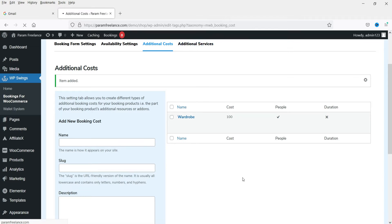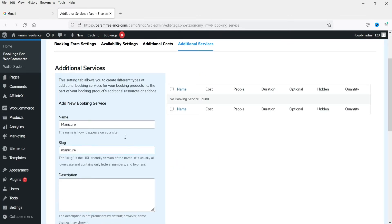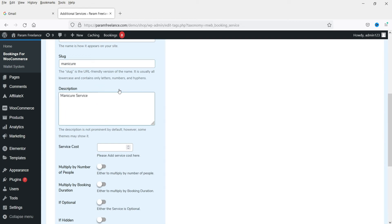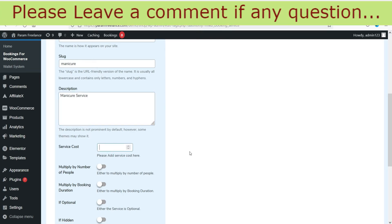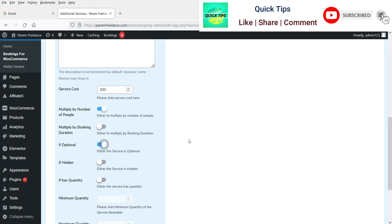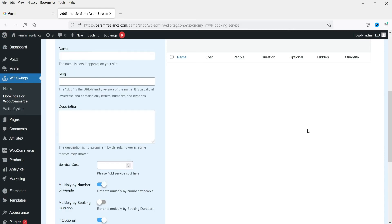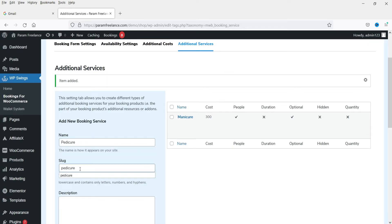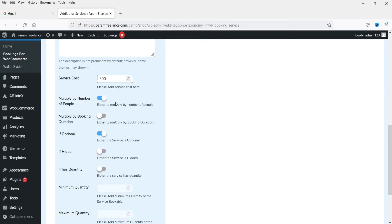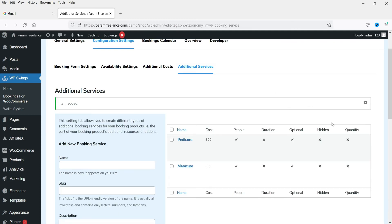Now go to Additional Services to build the structure for the booking. We are offering massage therapy and want to add optional services. First, add 'Manicure' with a service cost of 300 rupees, multiply by number of people, and mark it as optional. Click Add New Booking Service. Then add 'Pedicure' at 300 rupees, multiply by number of people, optional. Click Add New Service. We now have two additional services.